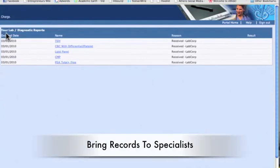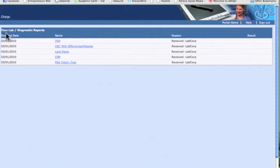If you go to a specialist office, you can actually just pull this up on the screen in front of them, print it out, or you can print it out before you go to see them.